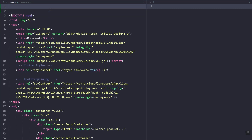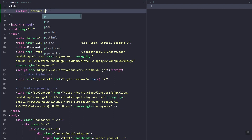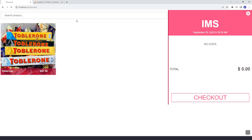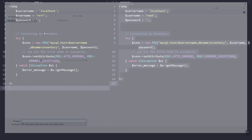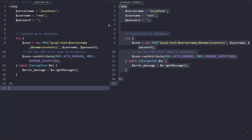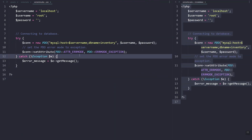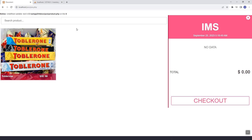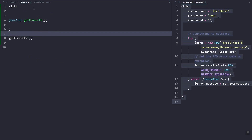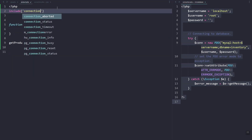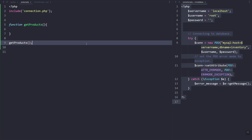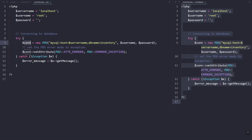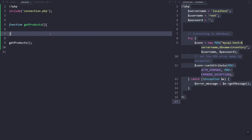Here let's include the file — products.php. Let's refresh to see if there's no error. I have the connection script, so I'll just copy and paste that. Basically here we have the database name set to inventory, then the username and password — root and localhost. So here let's include the connection file, connection.php.